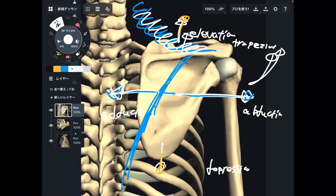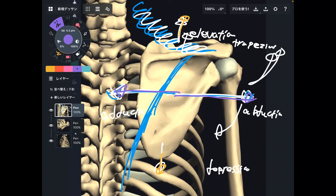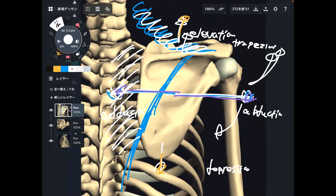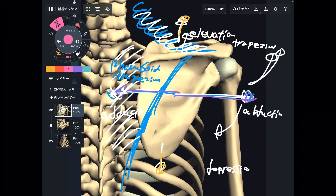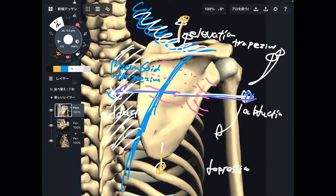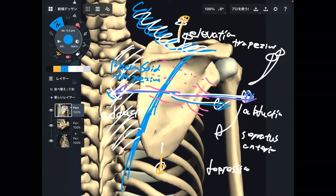Scapula abduction is this way — outside. Adduction is inside. So what kind of muscles do adduction? It's basically the inside muscles such as rhomboid. Rhomboid and trapezius. How about abduction? It's a little bit hard to visualize. One example is there is a muscle on the anterior part of the scapula — that is serratus anterior. That outside contraction brings the scapula to abduction.